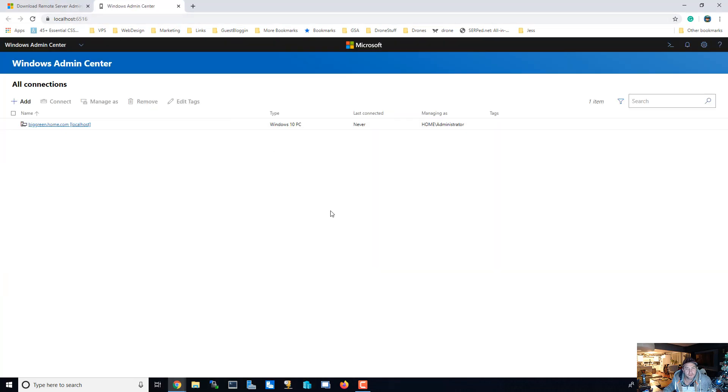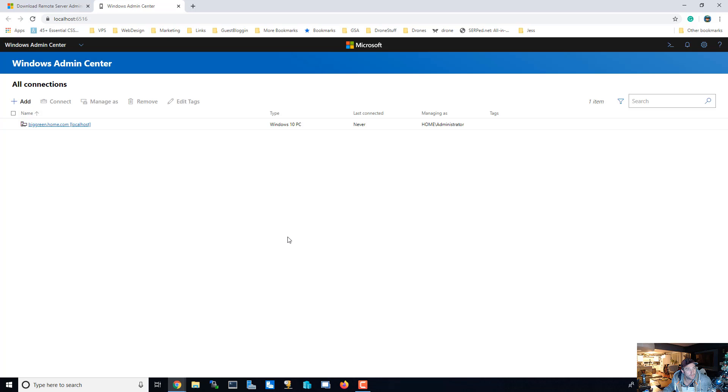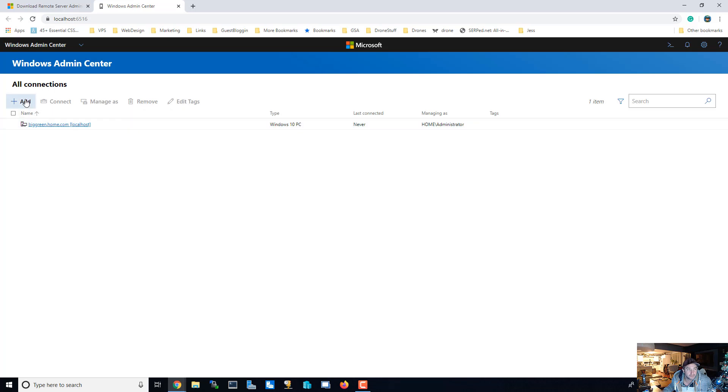Alright, so it launched Windows Admin Center. This is what it looks like. It goes through your browser, so mine is Chrome. This is what it looks like and I already added the computer that we're working on as a connection to the Windows Admin Center. But what we're going to be adding here, we're going to be adding some servers.